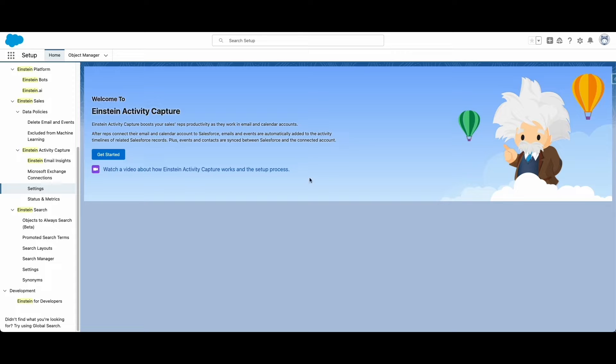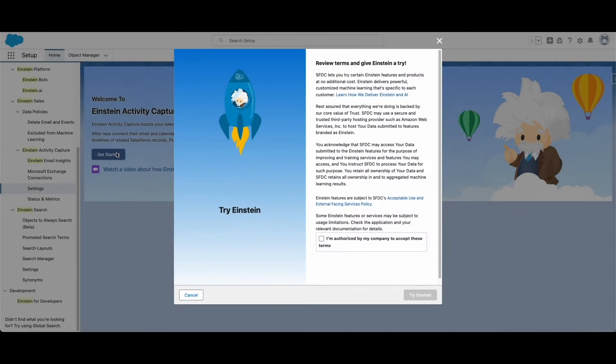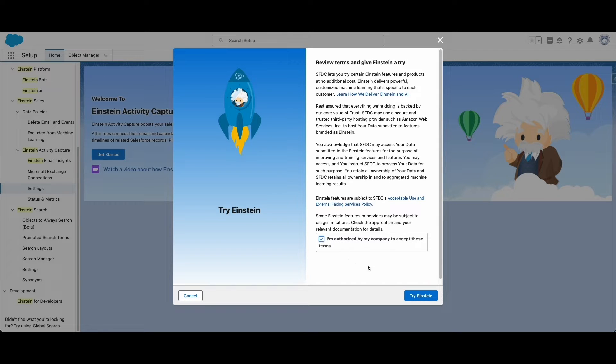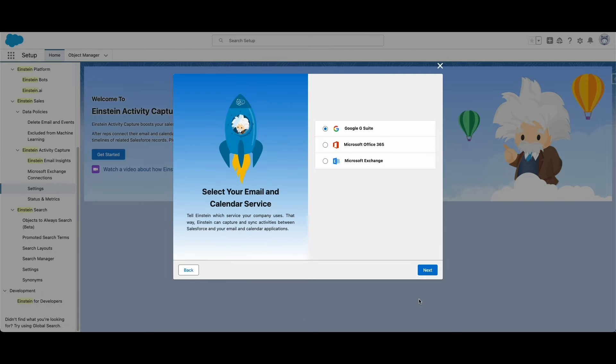Einstein Activity Capture has a free edition that can be enabled in your org. In setup, go to the Einstein Activity Capture settings page and you can get started on the activation process. When setting it up, select an email application to sync to, such as Google Suite, Office 365, or Microsoft Exchange.